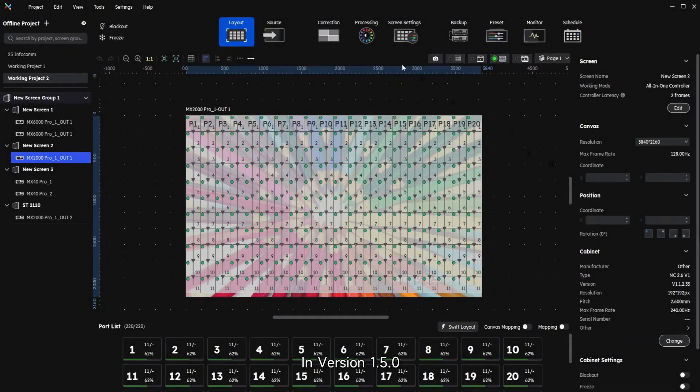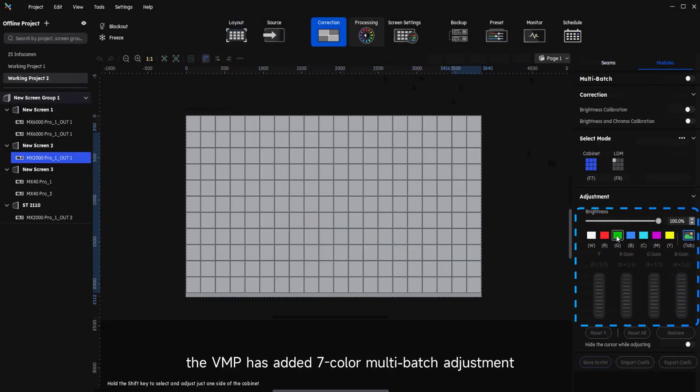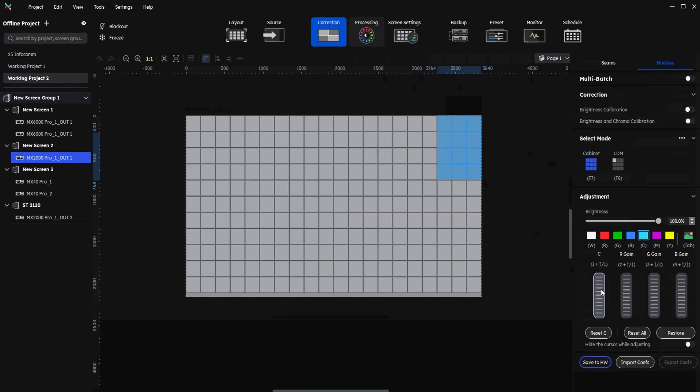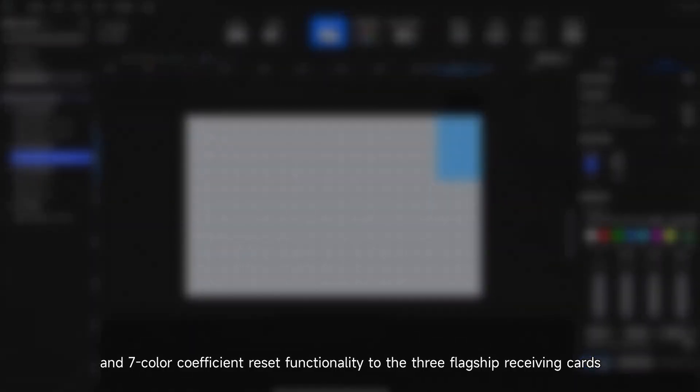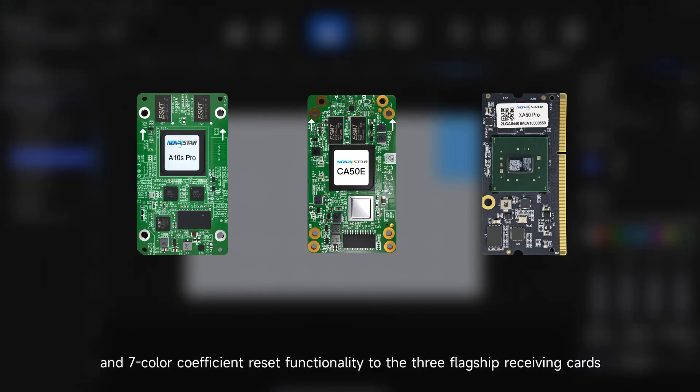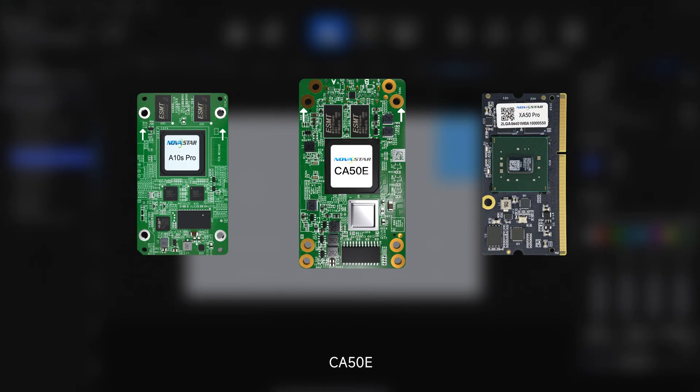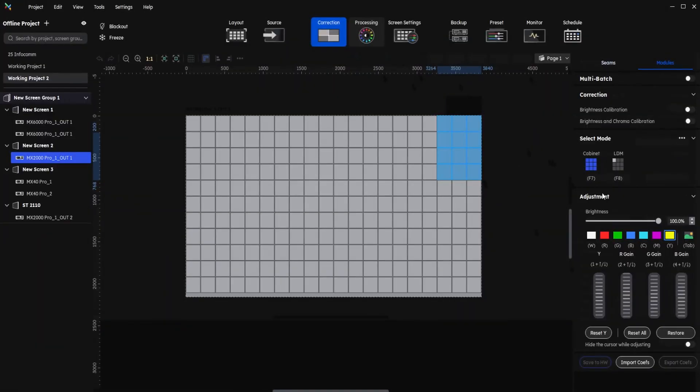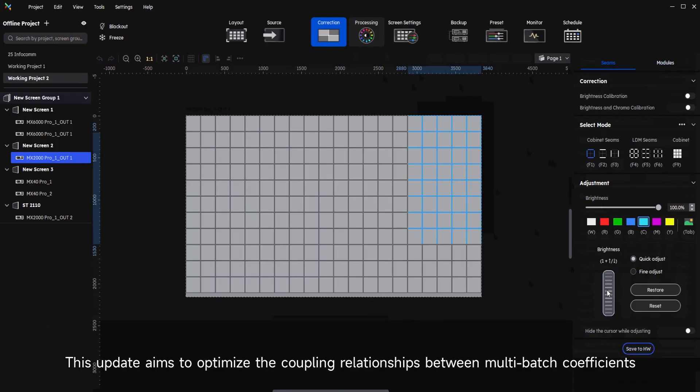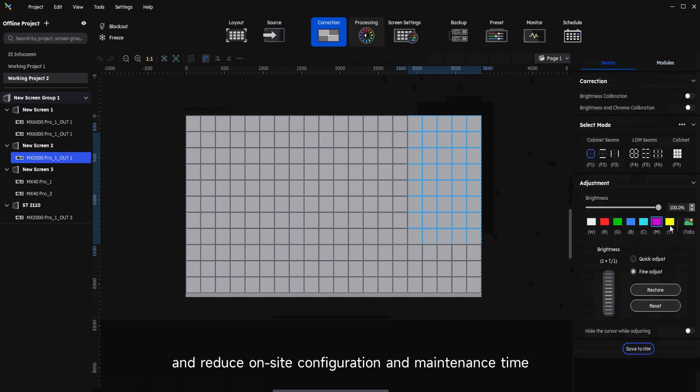In version 1.5.0, the VMP has added seven color multi-batch adjustment, single color coefficient reset, and seven color coefficient reset functionality to the three flagship receiving cards: A8s Pro, CE50E, and XE50 Pro. This update aims to optimize the coupling relationships between multi-batch coefficients, improve adjustment efficiency, and reduce on-site configuration and maintenance time.